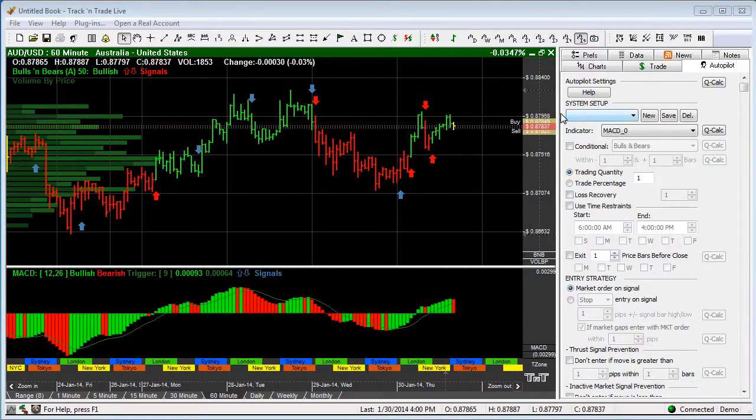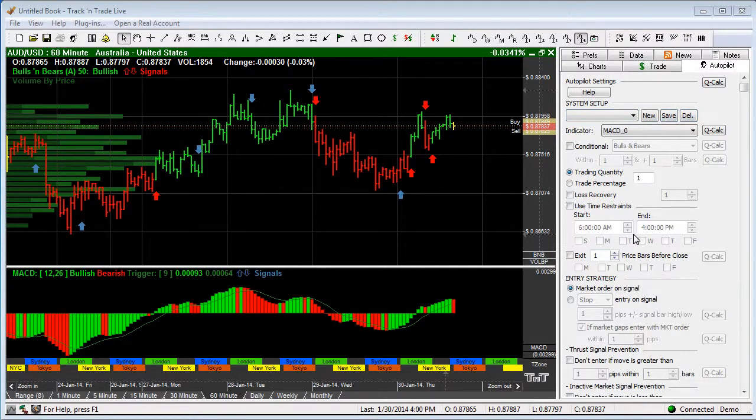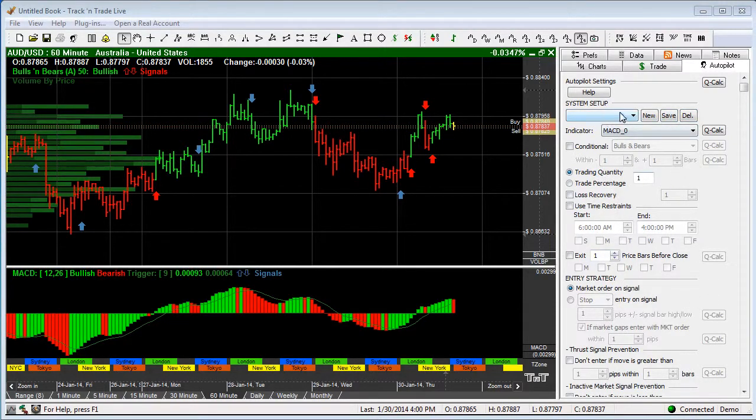So now what we do is we come in and this of course the first section here is the system setup. This is where you save the different settings of your Autopilot that you might have. You might have two or three or four different settings, and you'd save those here with new, save, and delete.